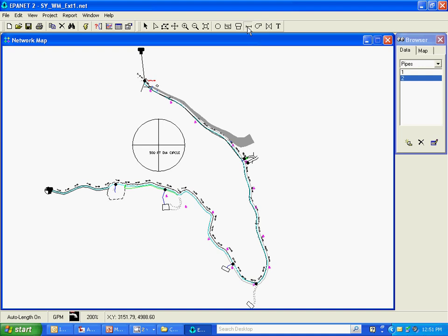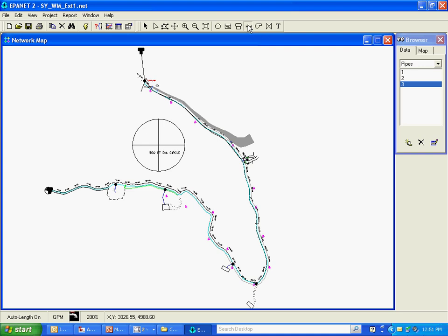For now, I haven't got a booster pump in here. I'm just going to join up the booster inlet to the outlet with a straight piece of pipe. And we'll put a pump in there later. A pump is actually a link in EPA.net. It's not a node.